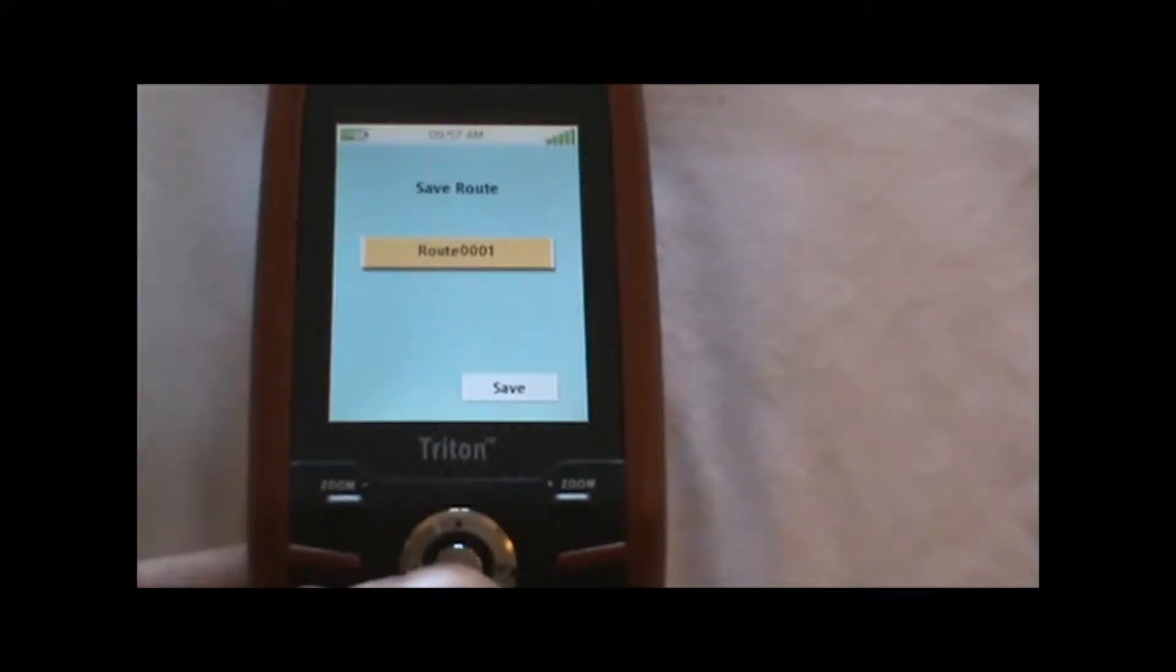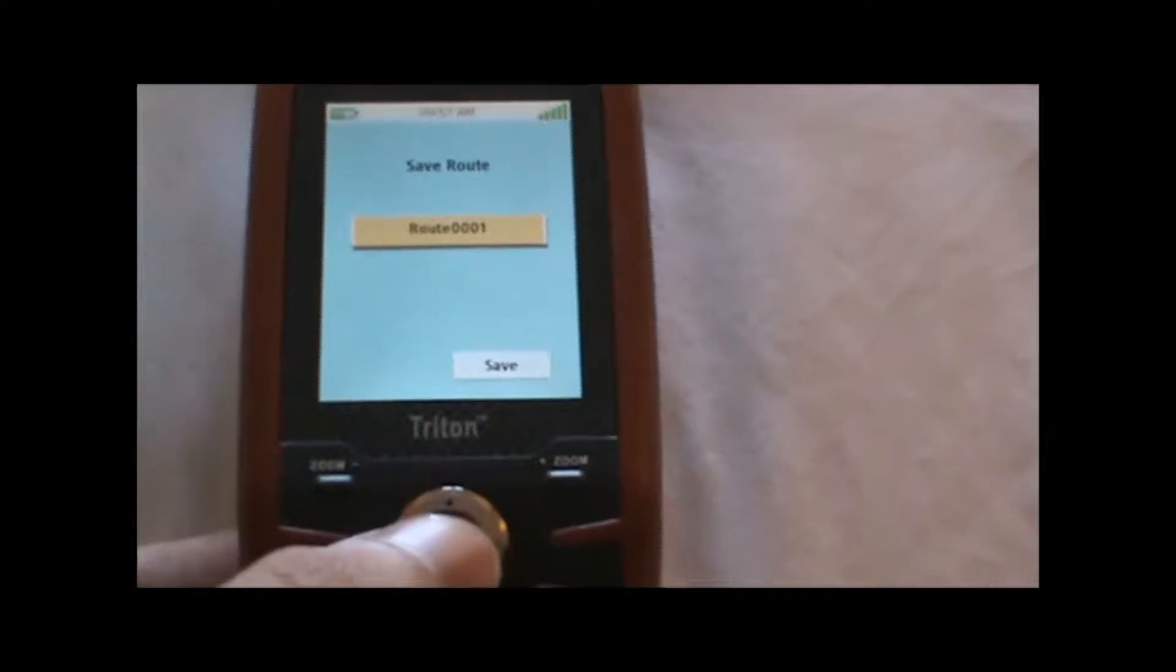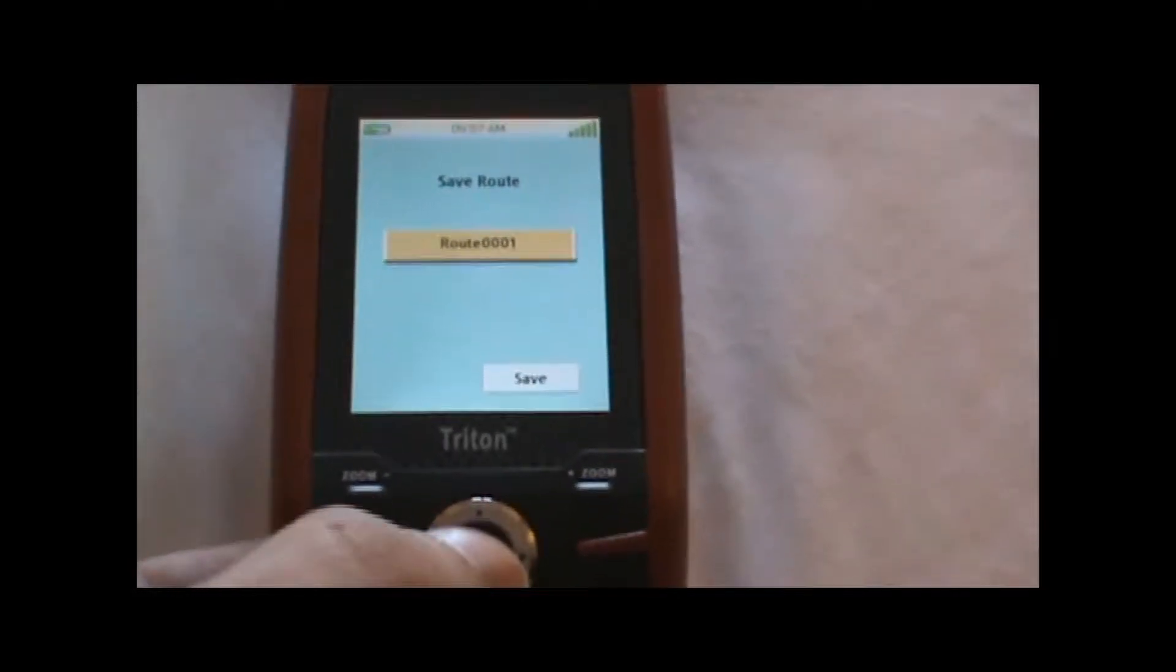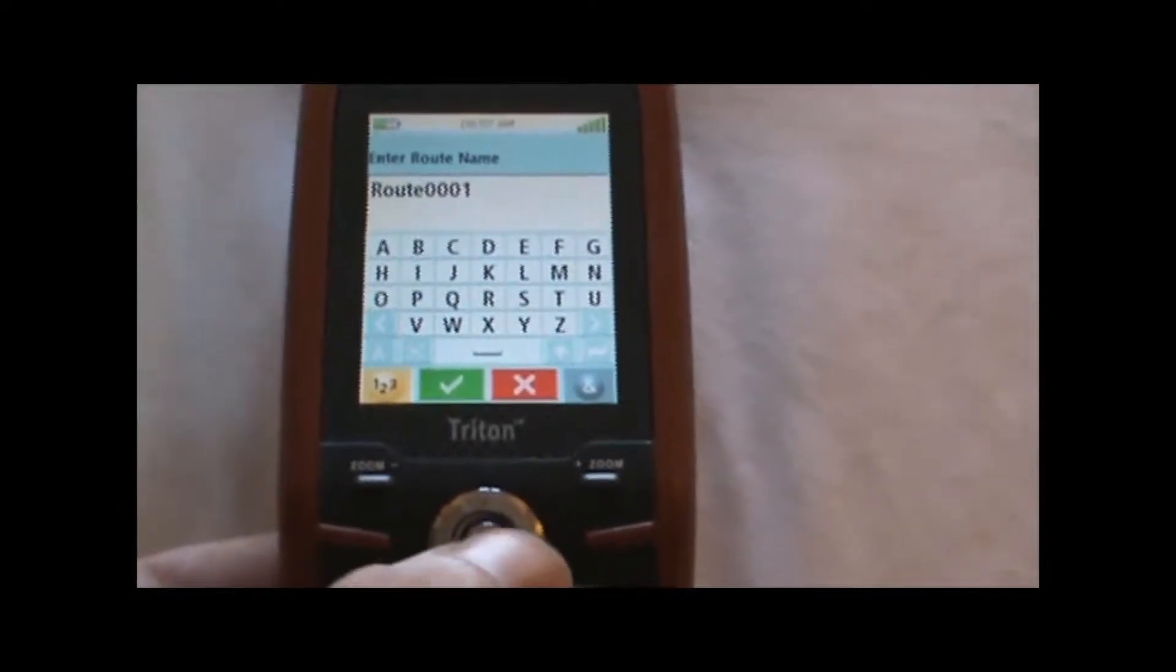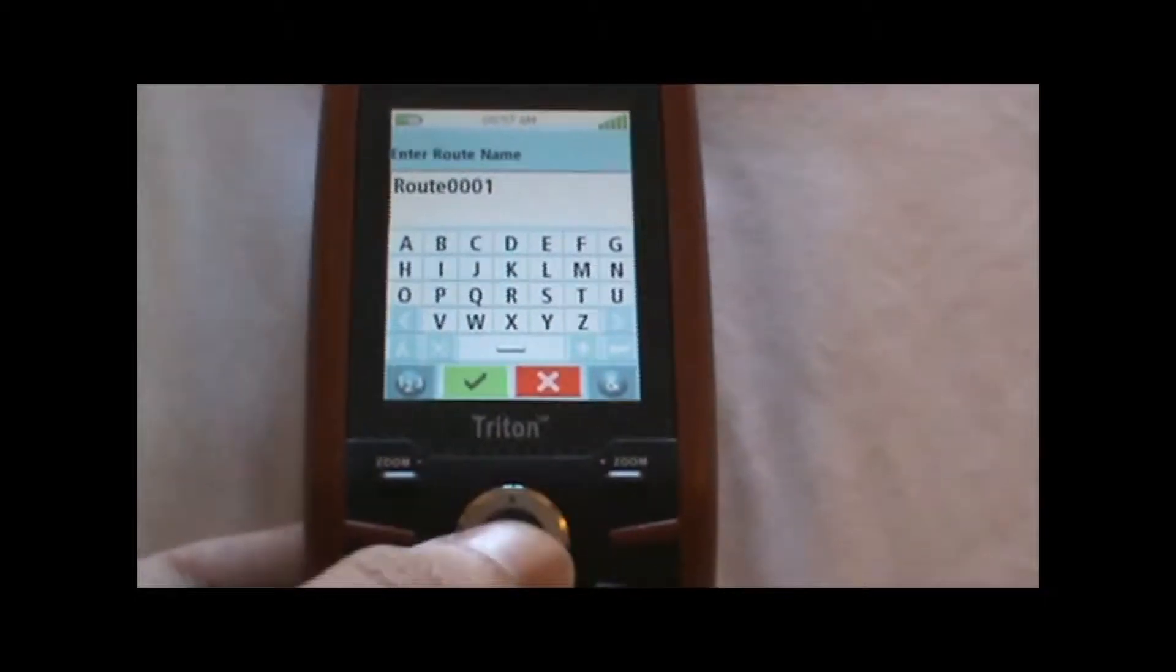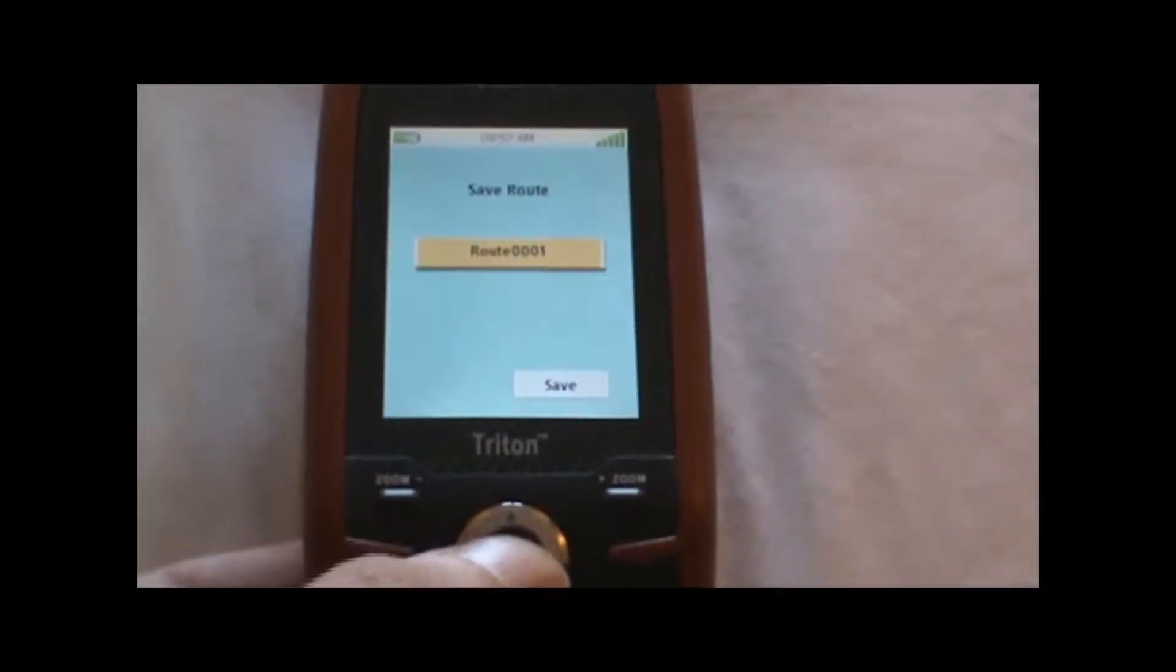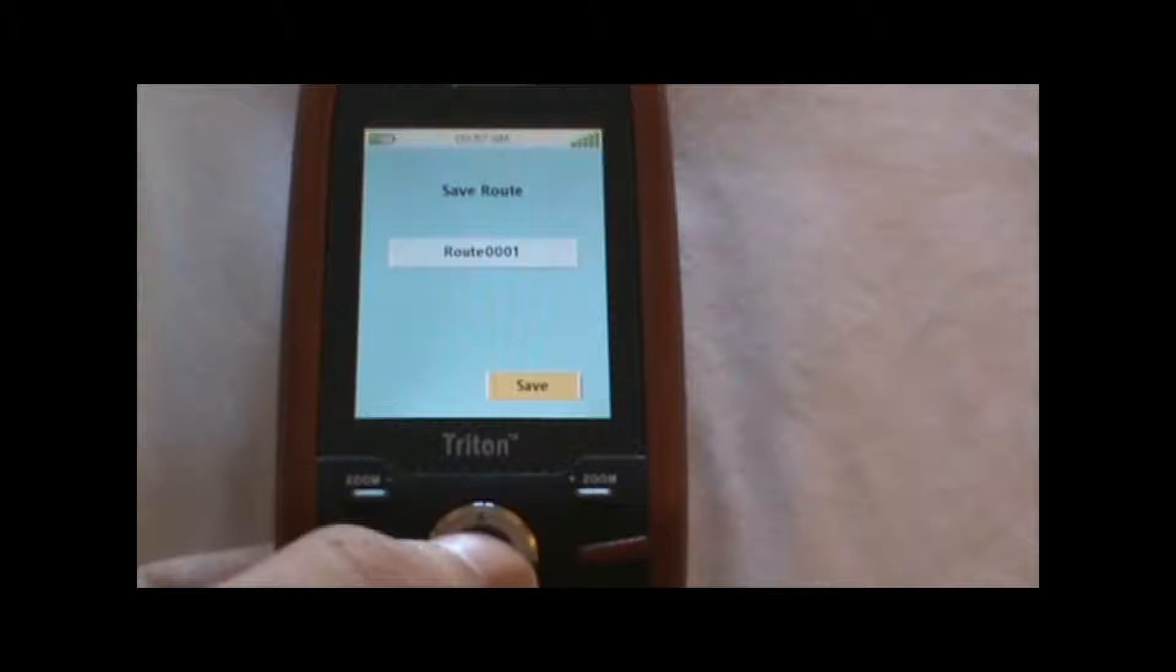We can change the name of the route here if we want by hitting enter when the route name is highlighted and put in a new route name. I'm just going to leave it as it is and hit save.